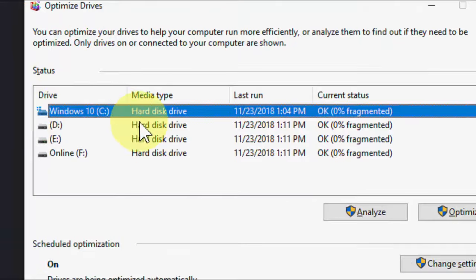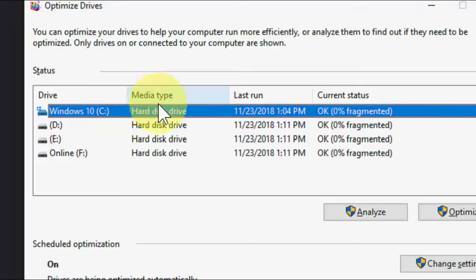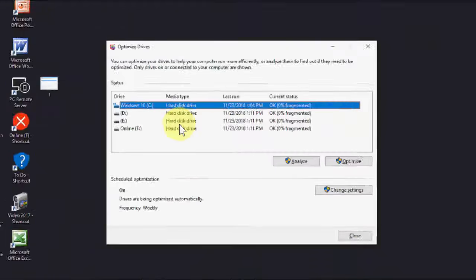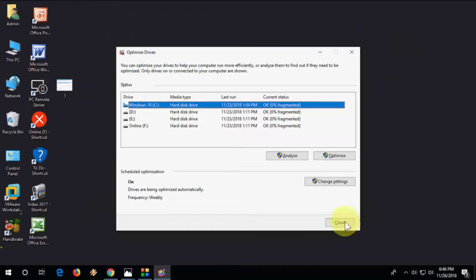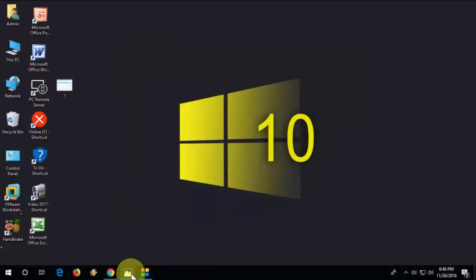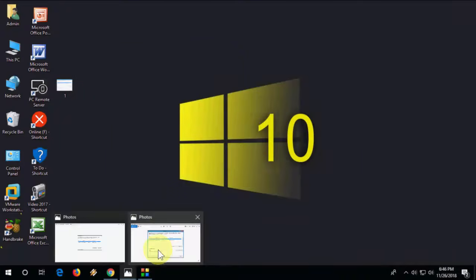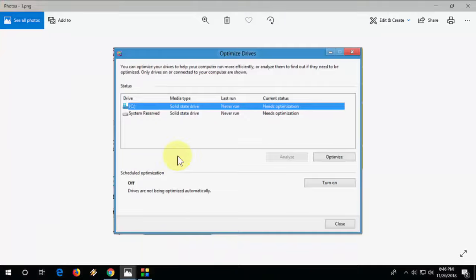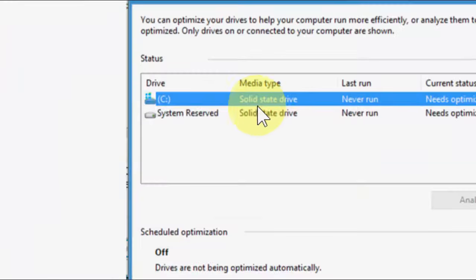It will simply show your hard drive type. As you can see, I have a hard disk, so it's showing hard disk. If your laptop or PC has a solid drive, it will show solid drive as you can see here.